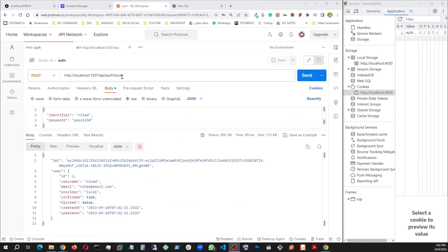API slash auth slash local. This is the Strapi backend. This is where I'm getting this JWT token and the user information from.